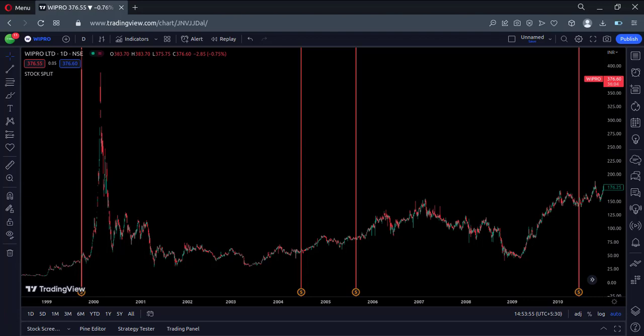That's how you can find the stock splits in the TradingView Pine Script. Thank you.